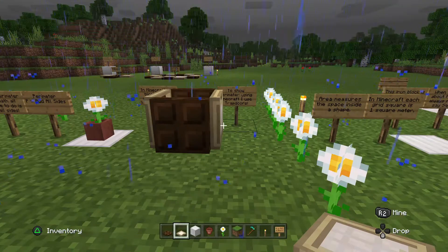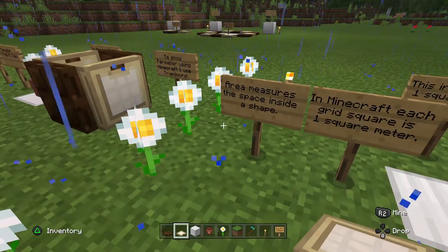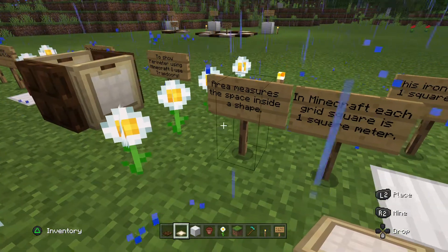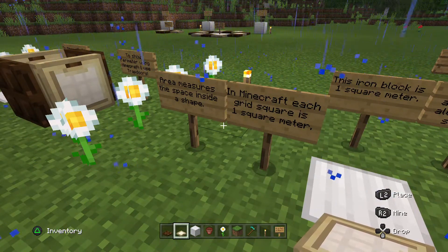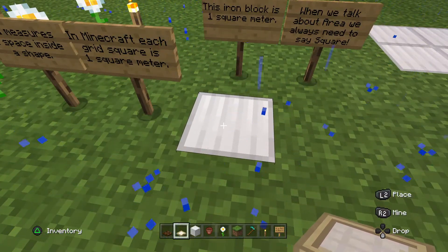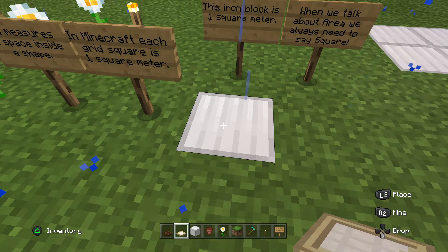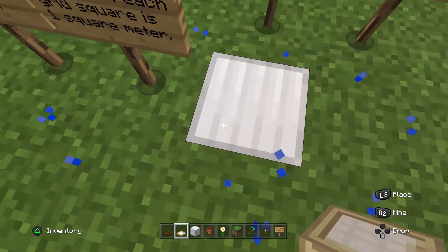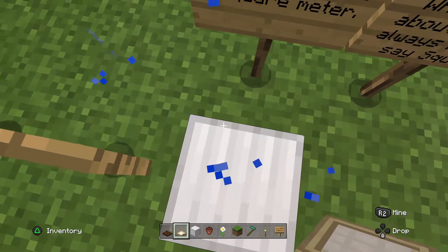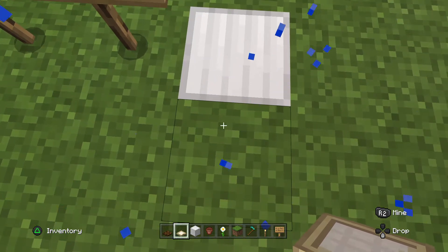What's inside that perimeter is called area. So now let's transition — we're going to learn another concept. Area measures the space inside a shape. In Minecraft, each grid square is one square meter. Take a look at this iron block in the ground — this iron block is one square. The distance from here to here is a meter on all four sides, and when they all connect, I make one square meter.